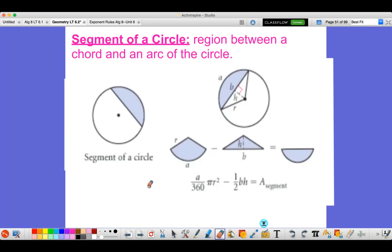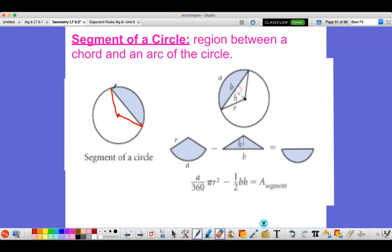The next thing we're going to learn about is segment of a circle. A segment is the region between a chord and an arc — you can see the shaded part here. To find its area, we draw in the radii connecting the endpoints of that chord, giving us a sector. Then we just need to find the area of the triangle formed inside and subtract it from the sector area.